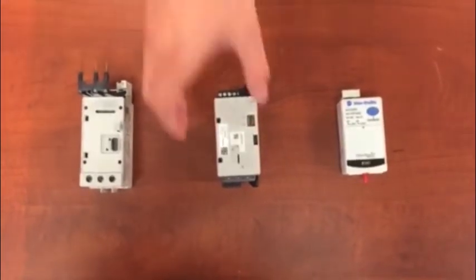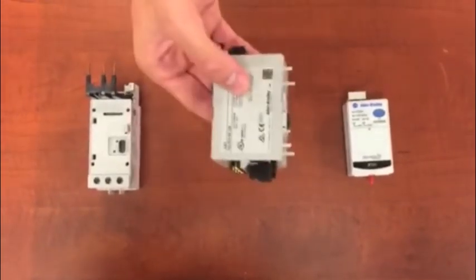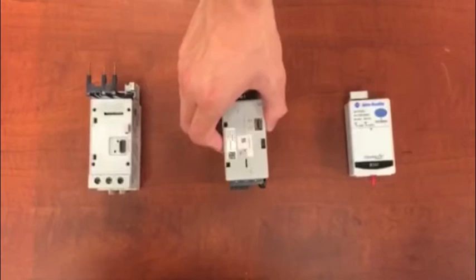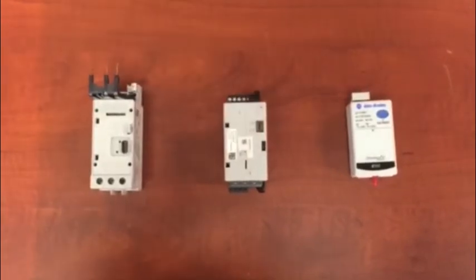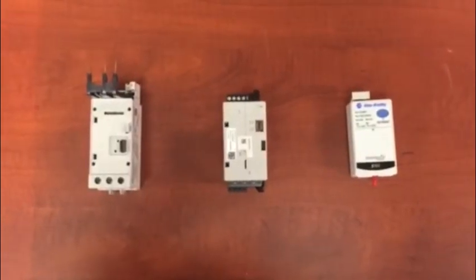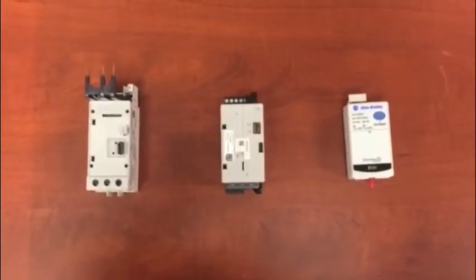Next, we have the controls module. The controls module can operate at 24 volts, 120 volt, and 240 volt.